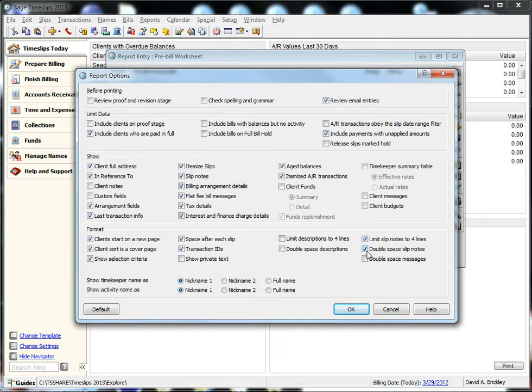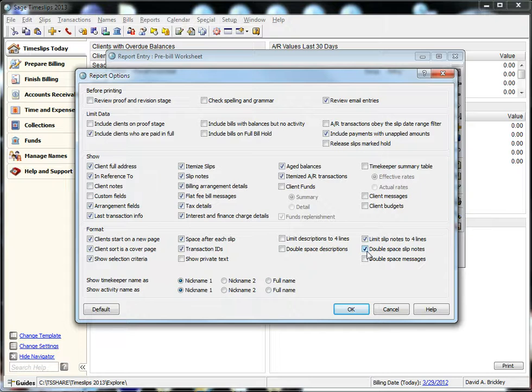Limit slip notes to four lines is helpful if you have several notes on slips that are larger than four lines and want to reduce the amount of paper used when printing large pre-bill runs.